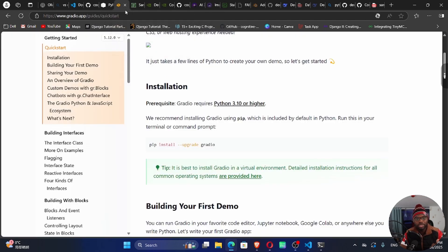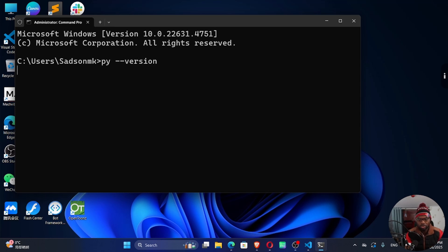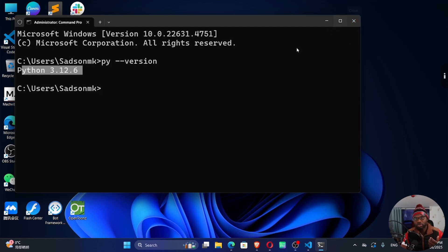Let's go to Gradio — this is compatible with Python version 3.10 and above, so 3.10 would do for us. To check for the Python version you have on your computer, you can run py, python, python3, or py3 — one of these commands should work. For me, py --version will work. I can see I have 3.12.6, which might not be compatible, so I need Python 3.10.